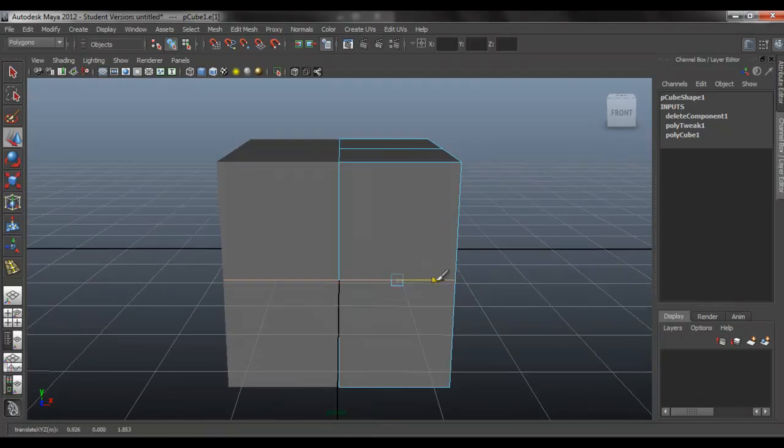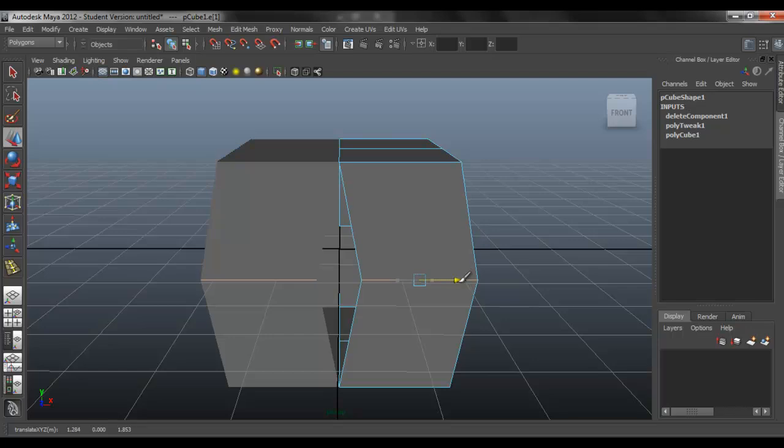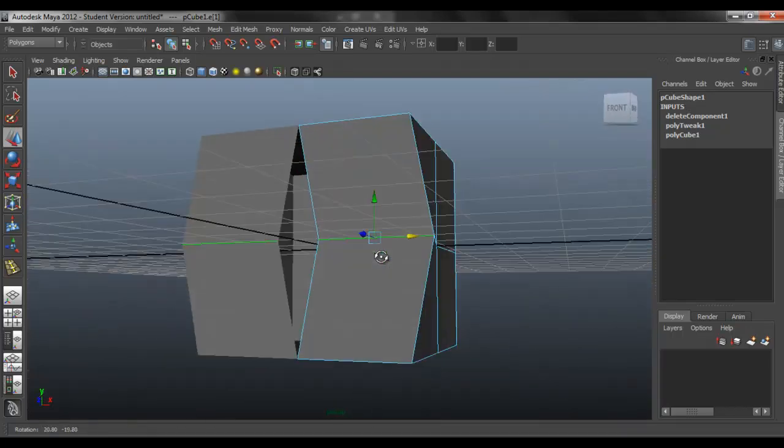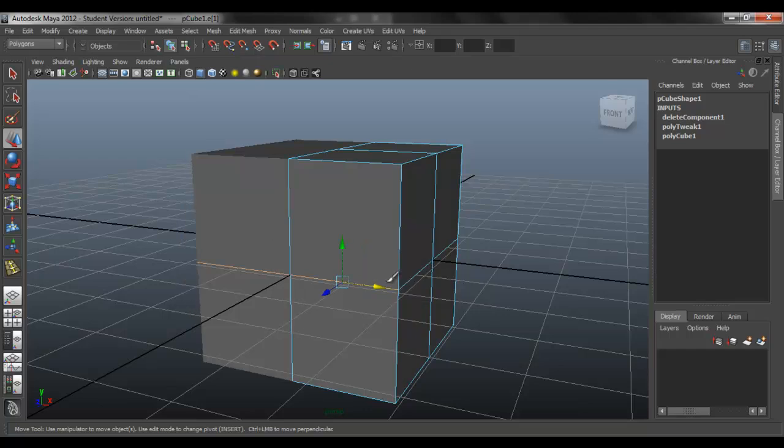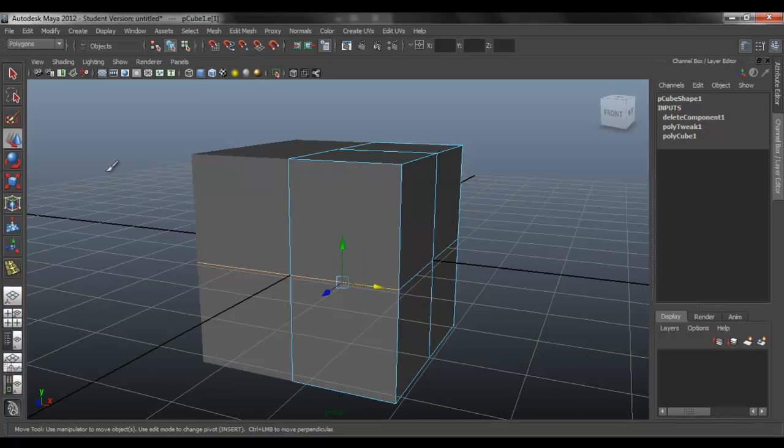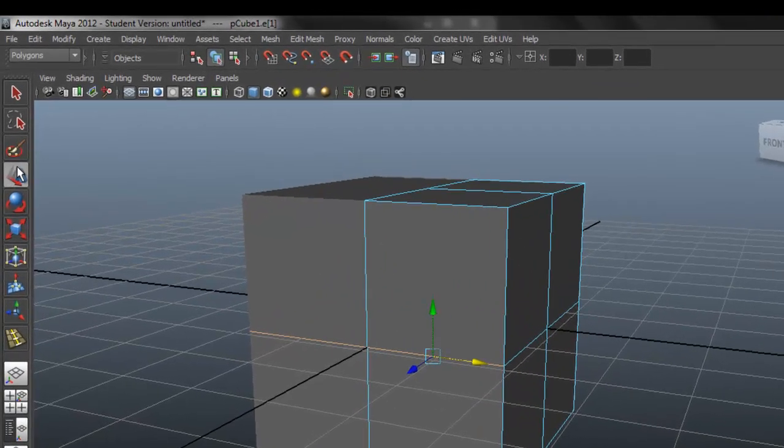But if you do this, what is that? An opening in the middle. So we didn't want that to happen. So how do you fix that?